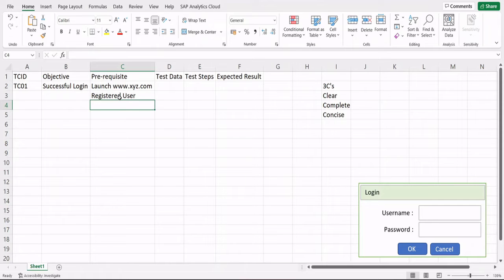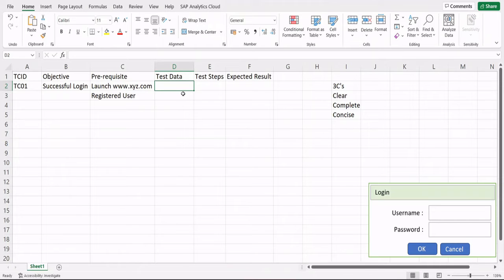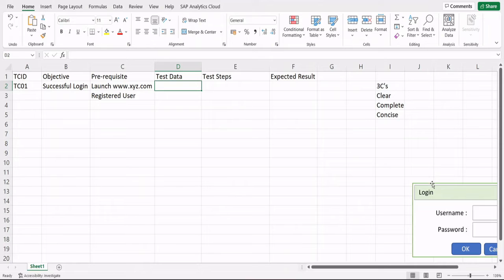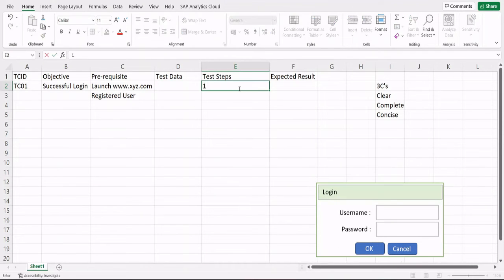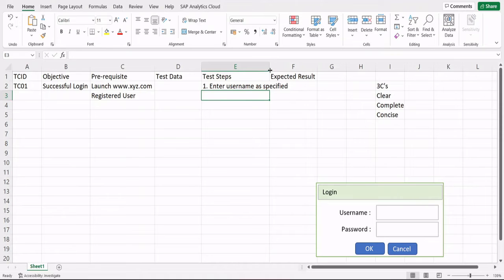Whatever the precondition is for a particular test case should be mentioned in the prerequisite field. For test data, you define it explicitly — for example, username equals 'hello' and password equals 'admin.' Now for test steps, all steps must be sequenced so people know the order of execution. Step one: enter username as specified.